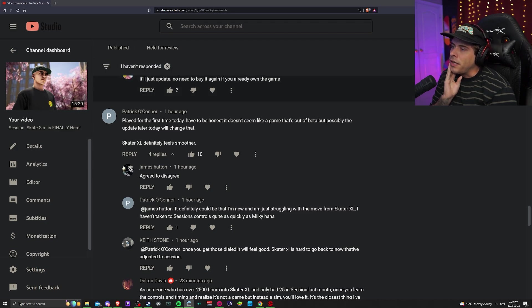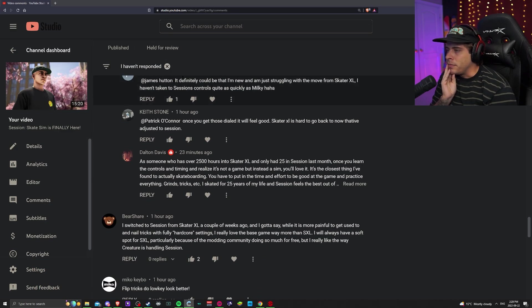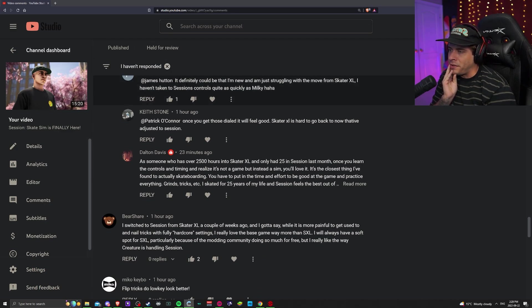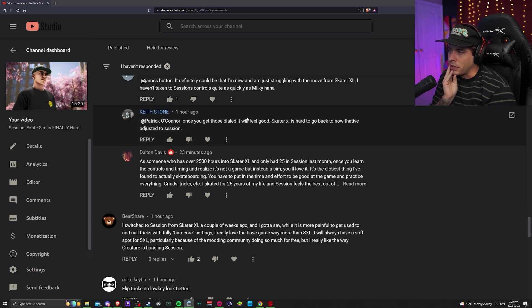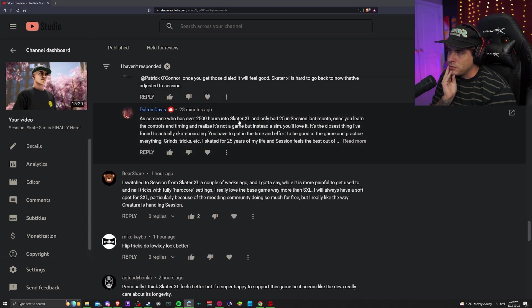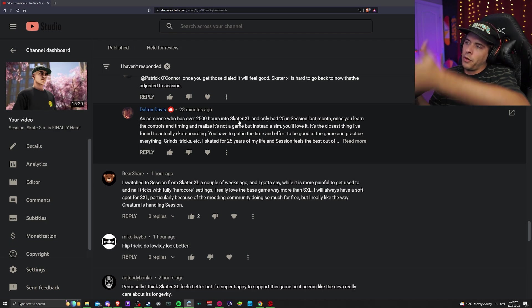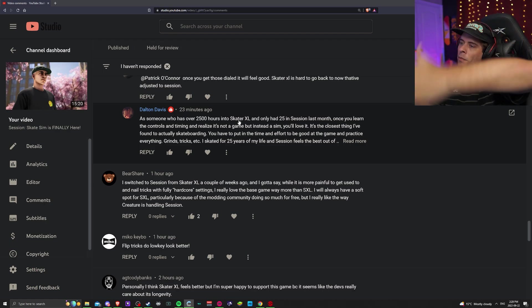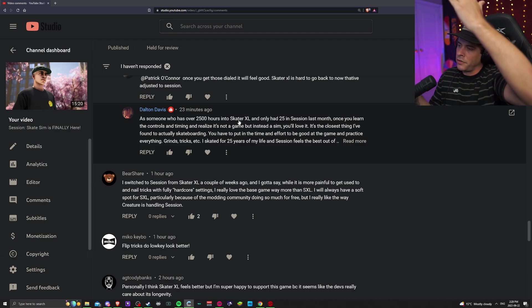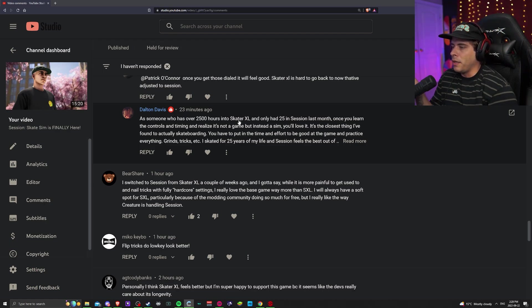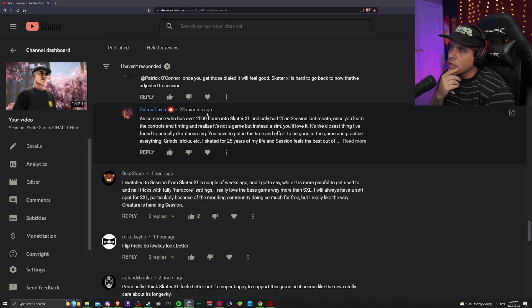How's the update? It's pretty good, it's pretty good. I'm reading through comments in my video I posted today to see what the general consensus is. Keep in mind though, most of my viewers are from Skater XL, so they're pretty biased.